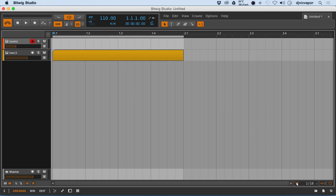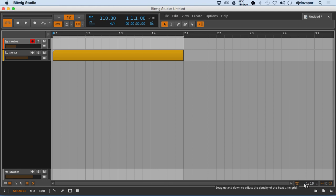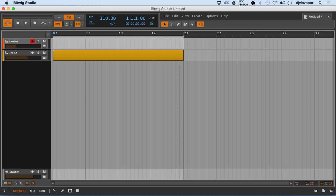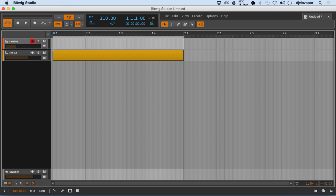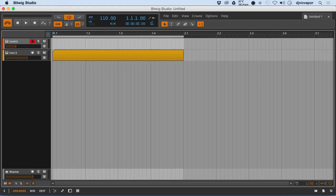Down here on the right, you can change that behavior right here. It's got an adaptive grid on or off feature. You can turn that off or leave it on. You can also choose between 1 16th, 1 32nd, 1 64th, and so on.